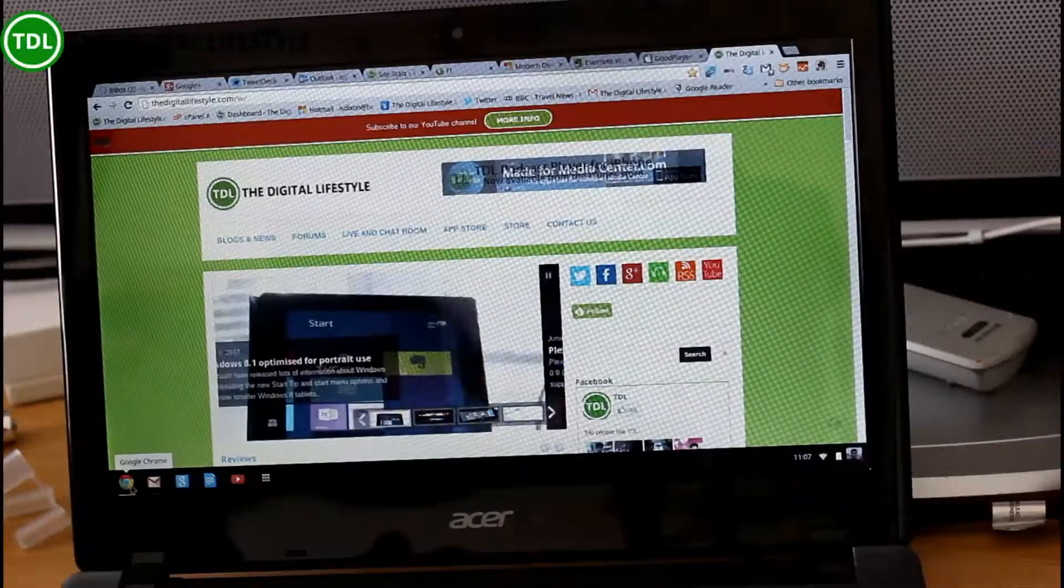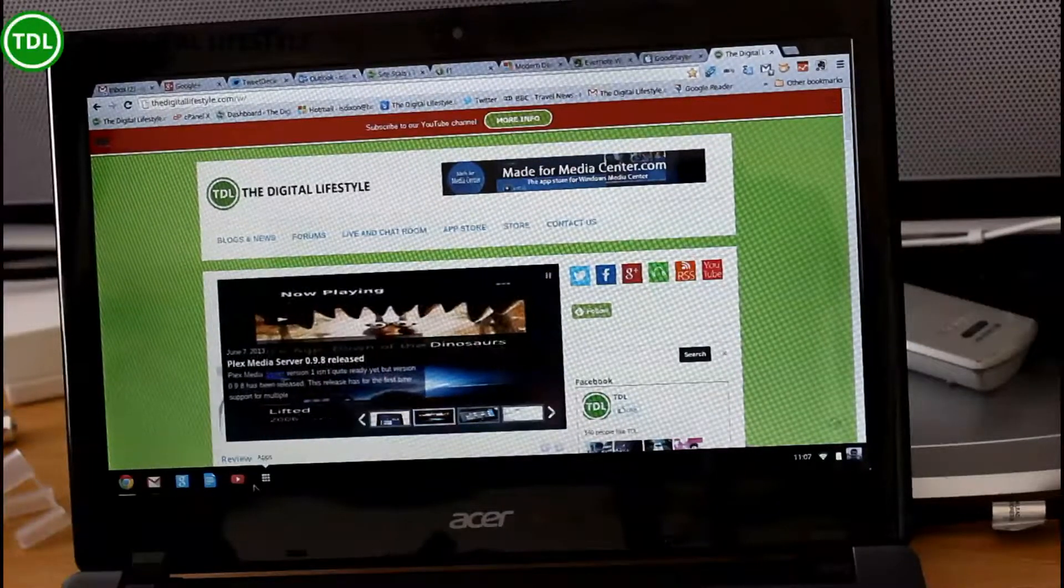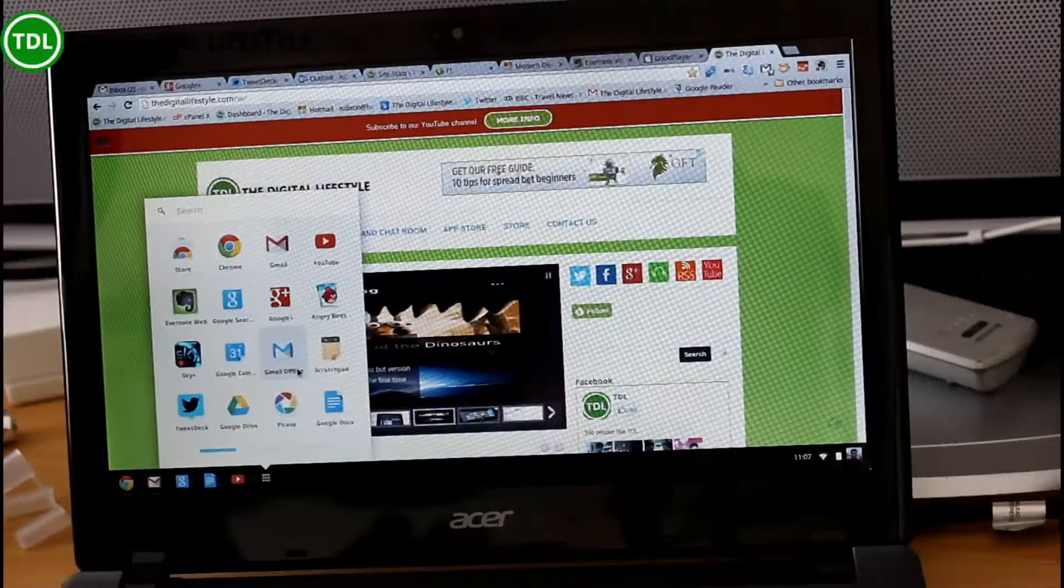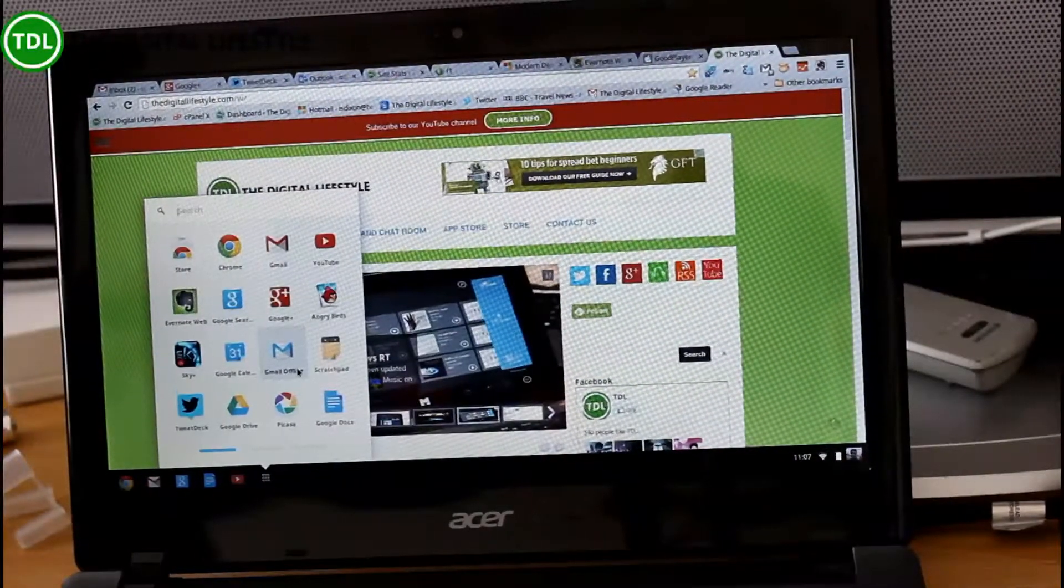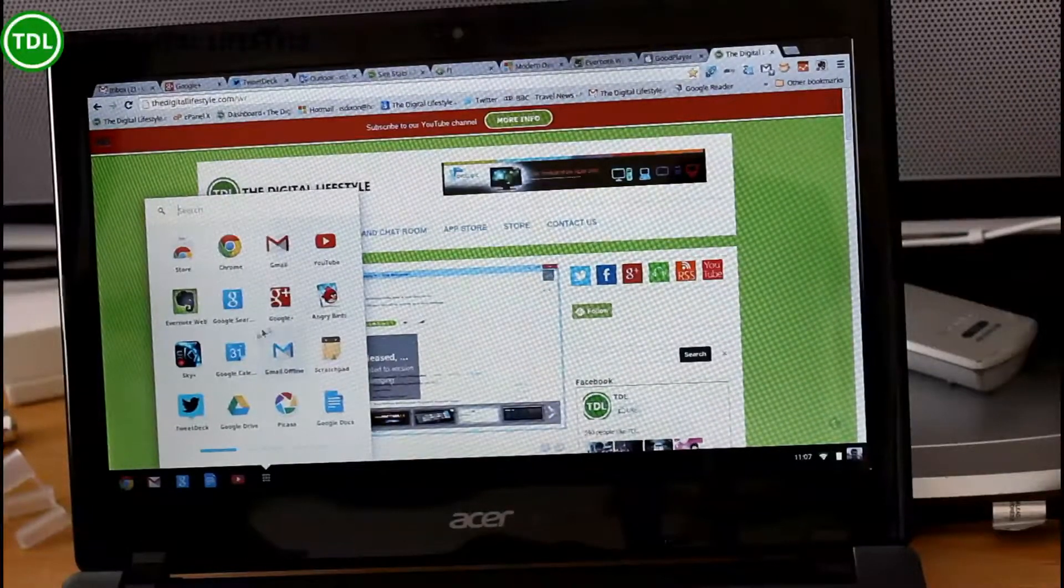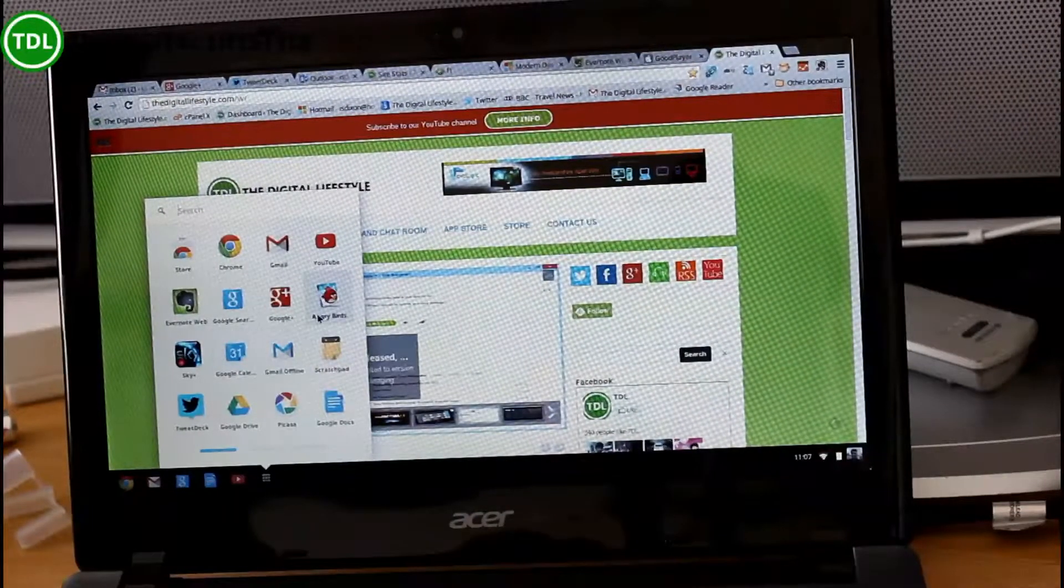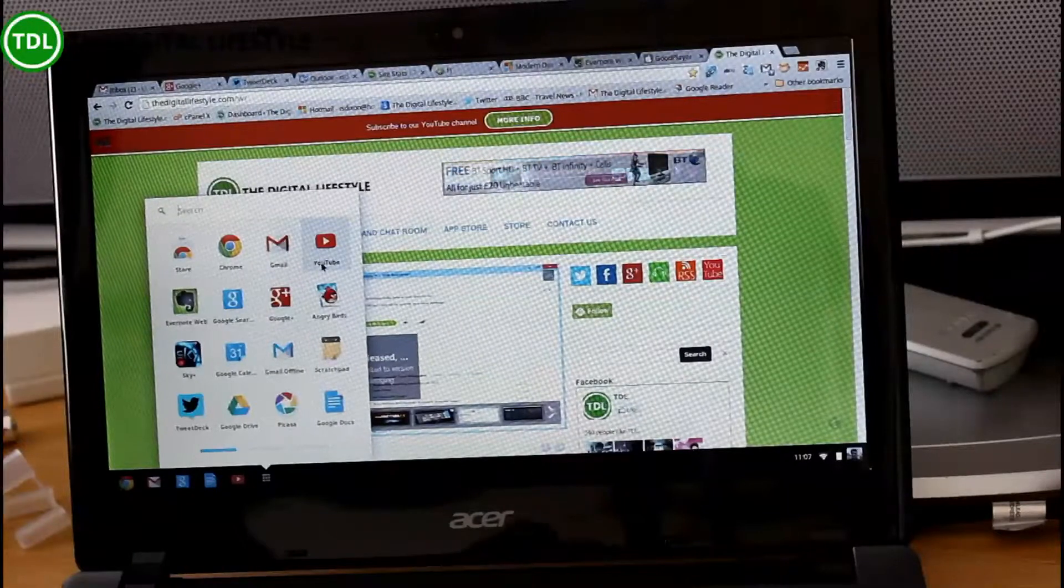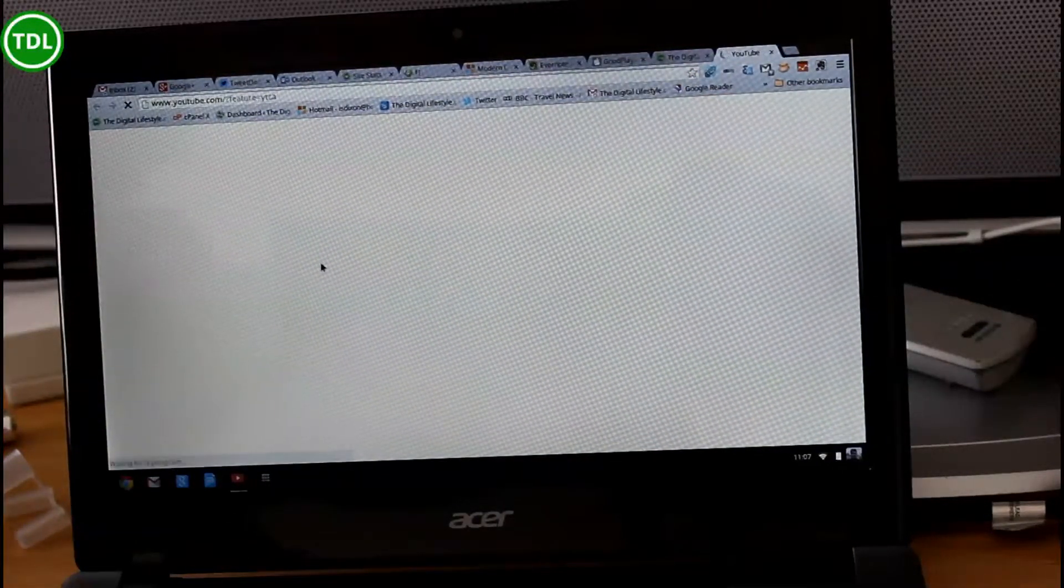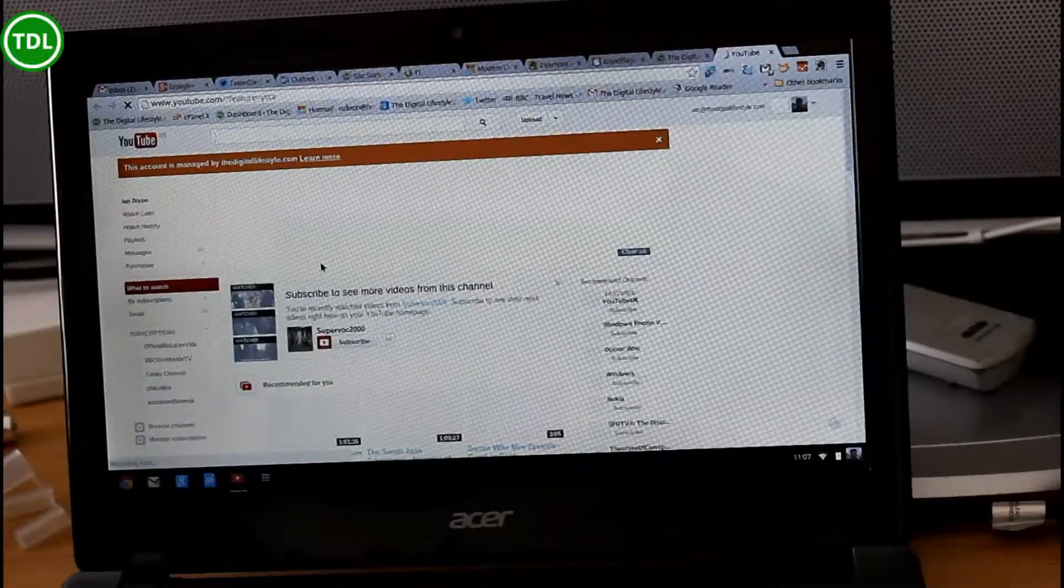You've got a Chrome shortcut, Gmail, Google Search, Google Docs, YouTube, and then apps. And then apps are Google Chrome apps which you've installed, which are essentially HTML5 web pages. So if I was to load, say, the YouTube app, all it does is take you to the YouTube page.